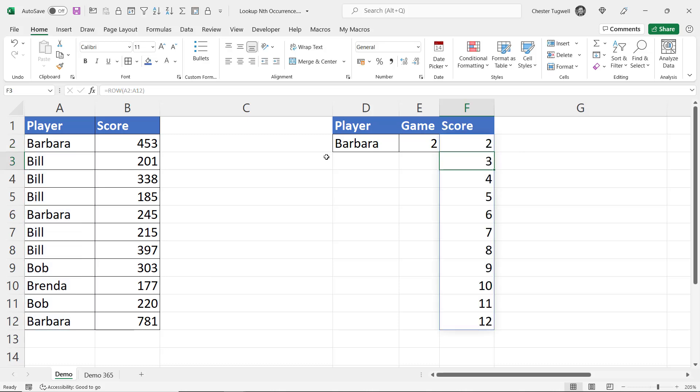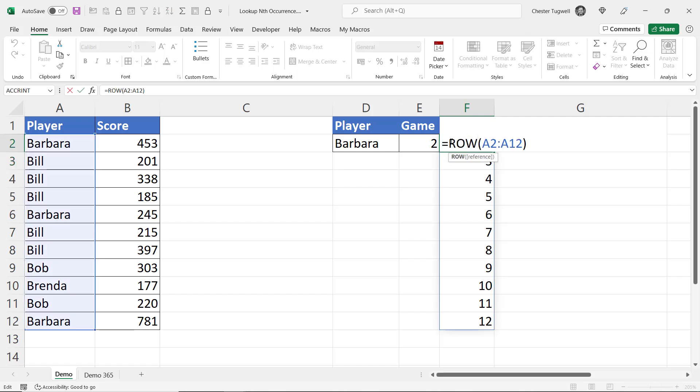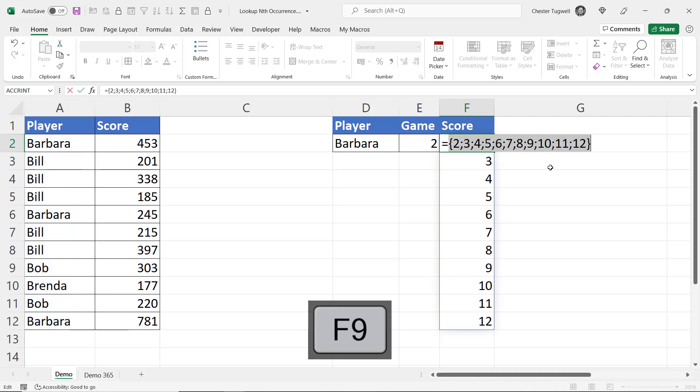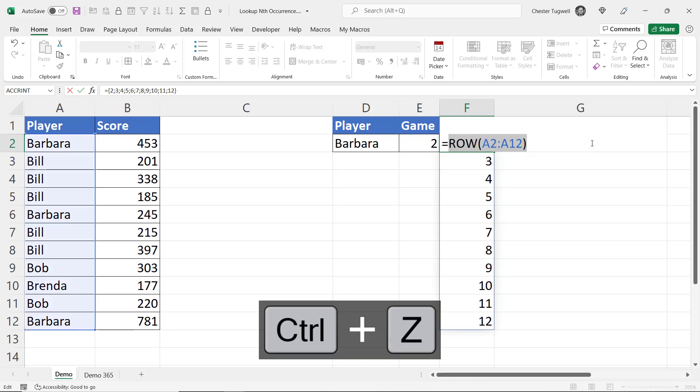You can see that in Excel 365 which is what I'm in now it spills its results into surrounding cells. Now if you're not in Excel 365 you can see those results by selecting your formula and pressing the F9 key on your keyboard and you'll see all the results in a single cell. I'll just undo the F9 effect.